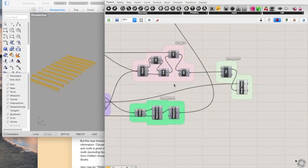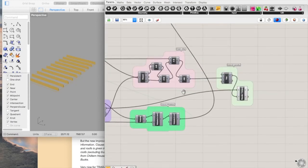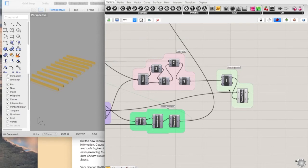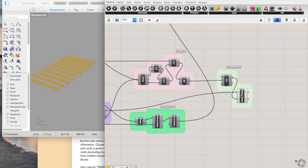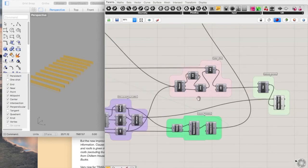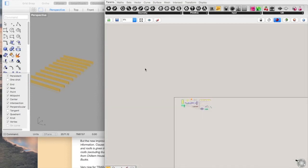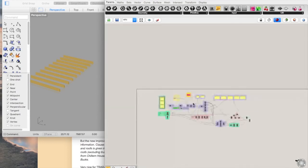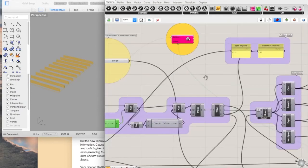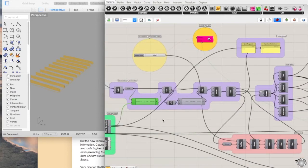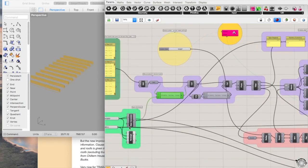And then right at the end, that generates the geometry. So you've got your pattern, you offset it, and then you essentially just array it along that pattern.